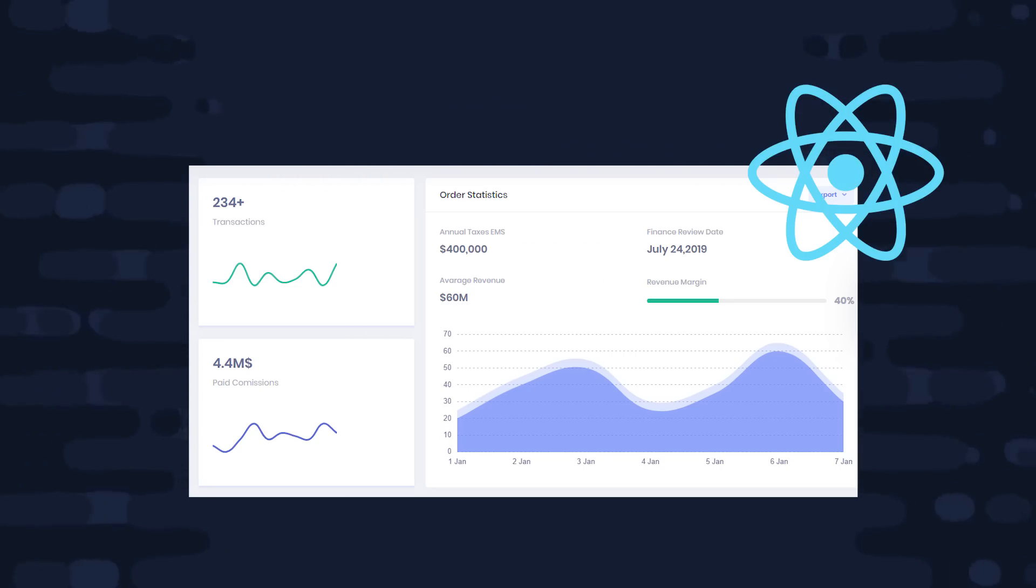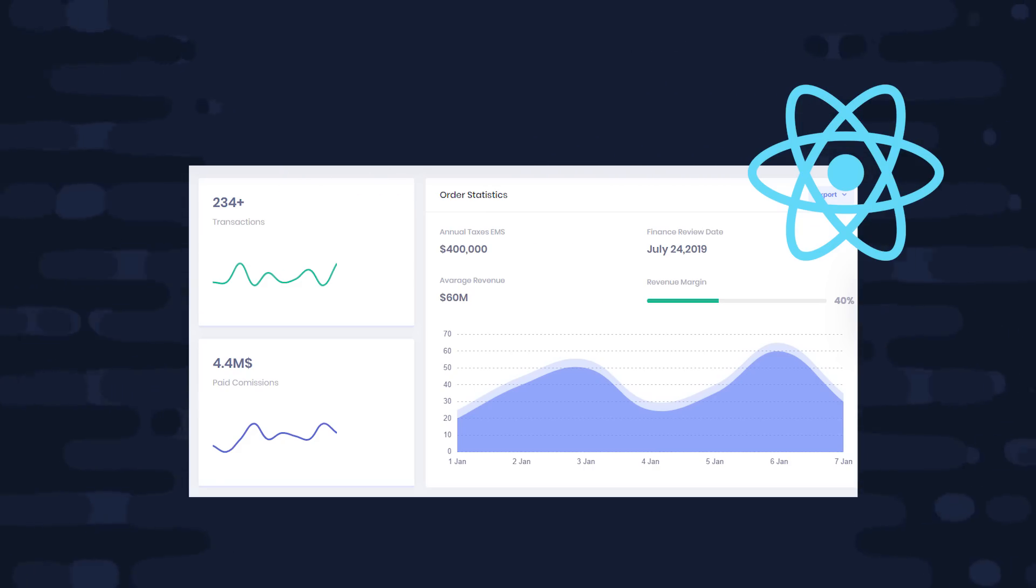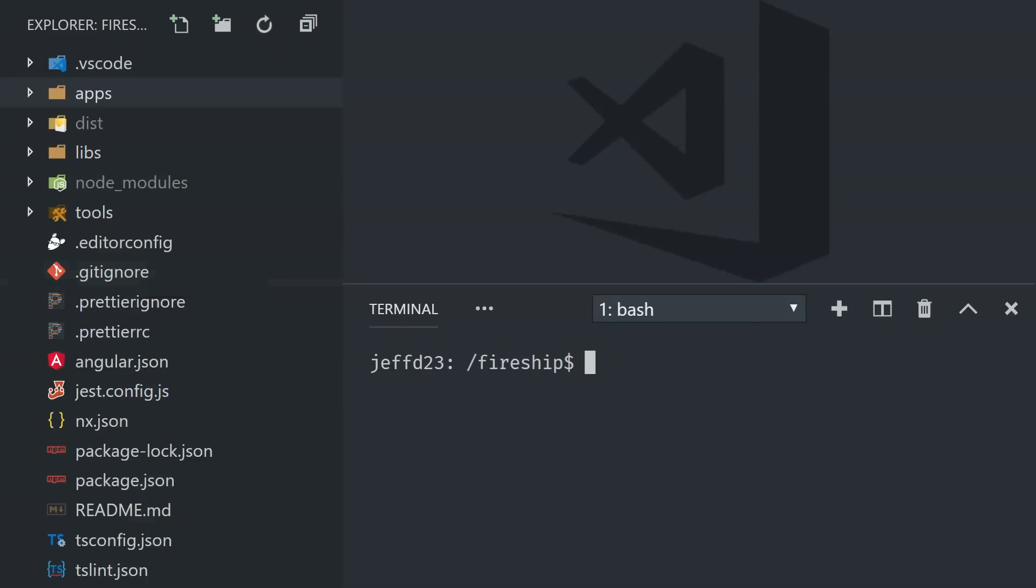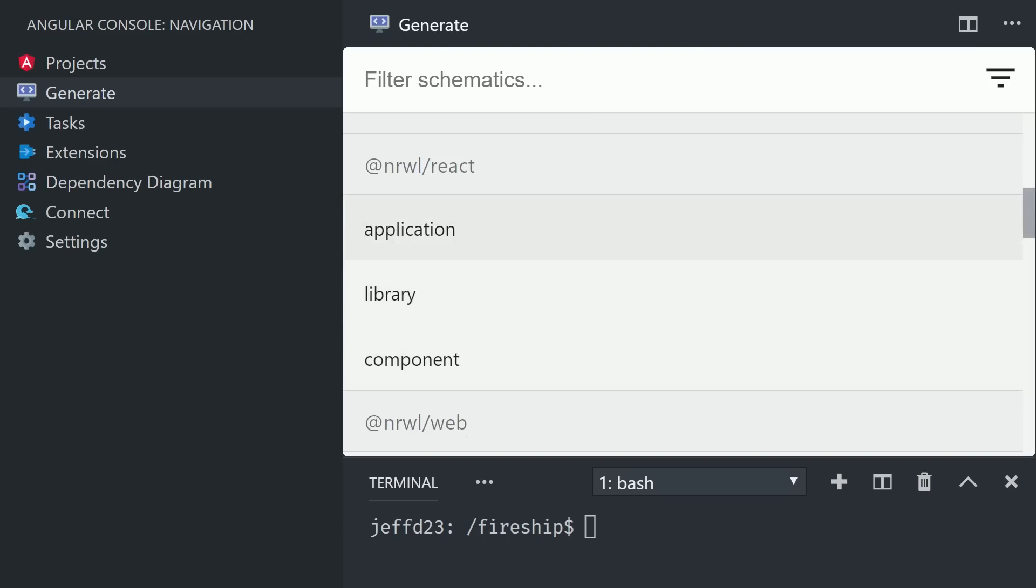Now like I mentioned earlier, you can use NX with any JavaScript project, but it also includes first-class support for React. We first need to opt into the React tooling by running ng add narwhal-react, and if we go back to the console, we'll now have access to schematics specifically for generating React applications and components.